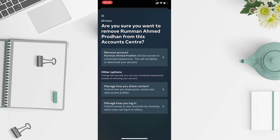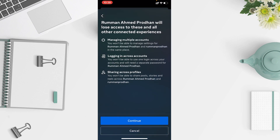After clicking Remove, you can see it says the account will lose access to connected experiences, but this will not delete or deactivate your other account. You will need to log in to each account separately, but your account won't be deleted and nothing else will change. The shared experience will be gone — it will be completely unlinked — but you can still use both accounts separately.